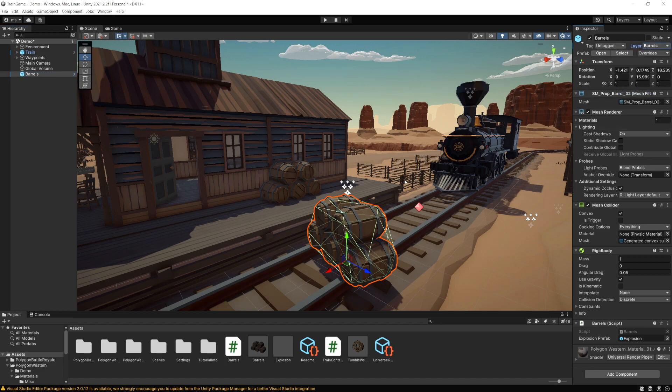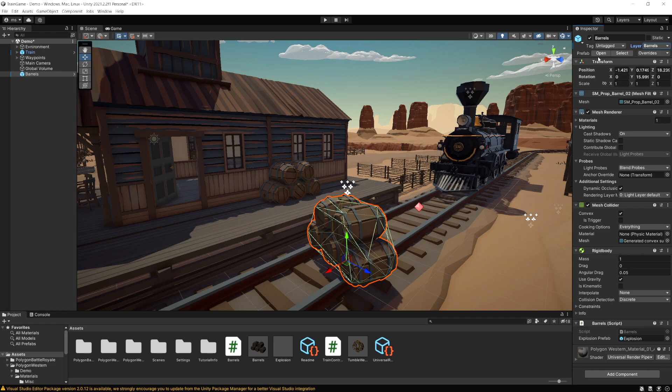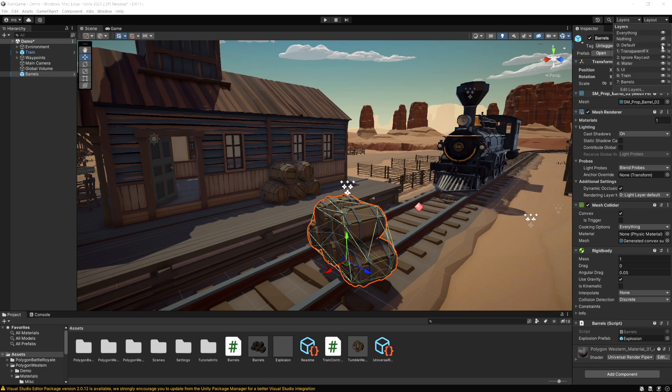And now before we work on anything in the game itself just to show some benefits of using layers, in the scene view here if you go up to the top to this layers dropdown you can show which layers you can actually show or hide.